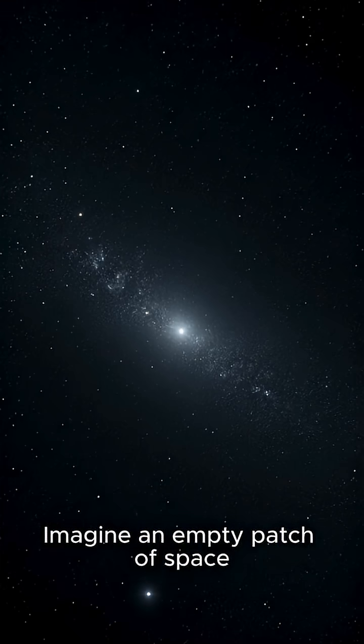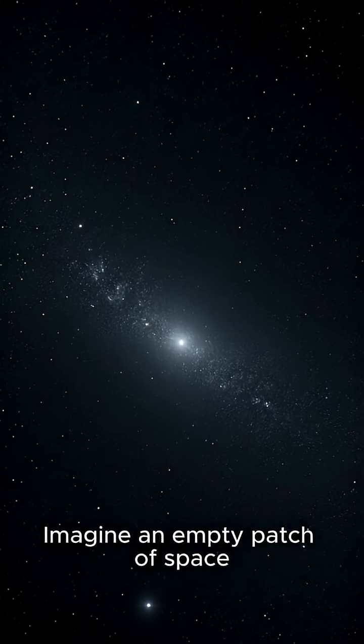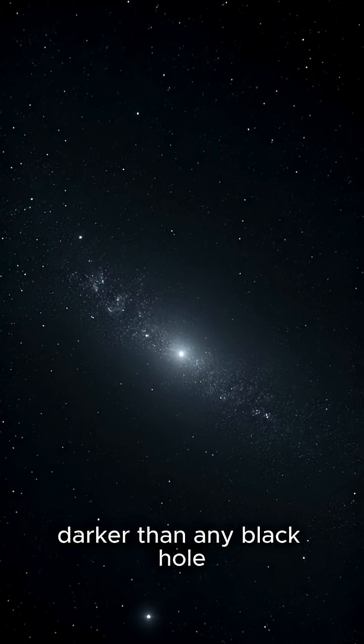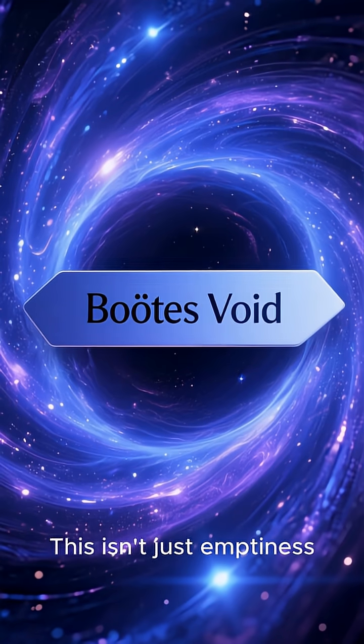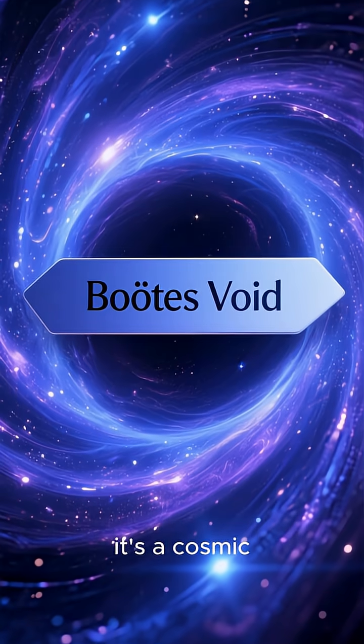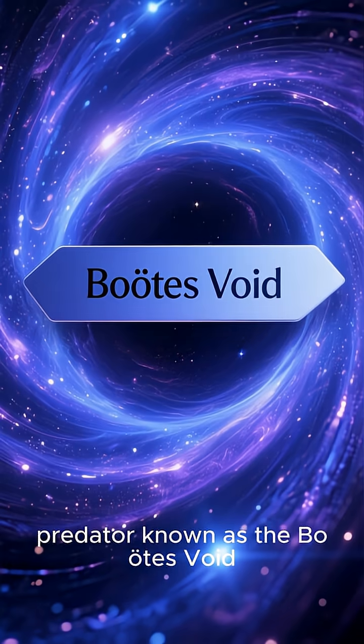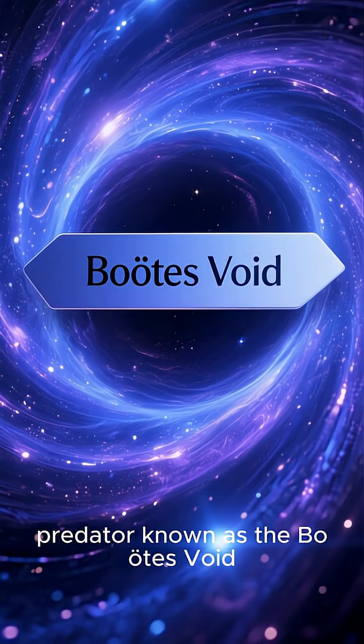Imagine an empty patch of space, darker than any black hole. This isn't just emptiness. It's a cosmic predator known as the Boötes Void.